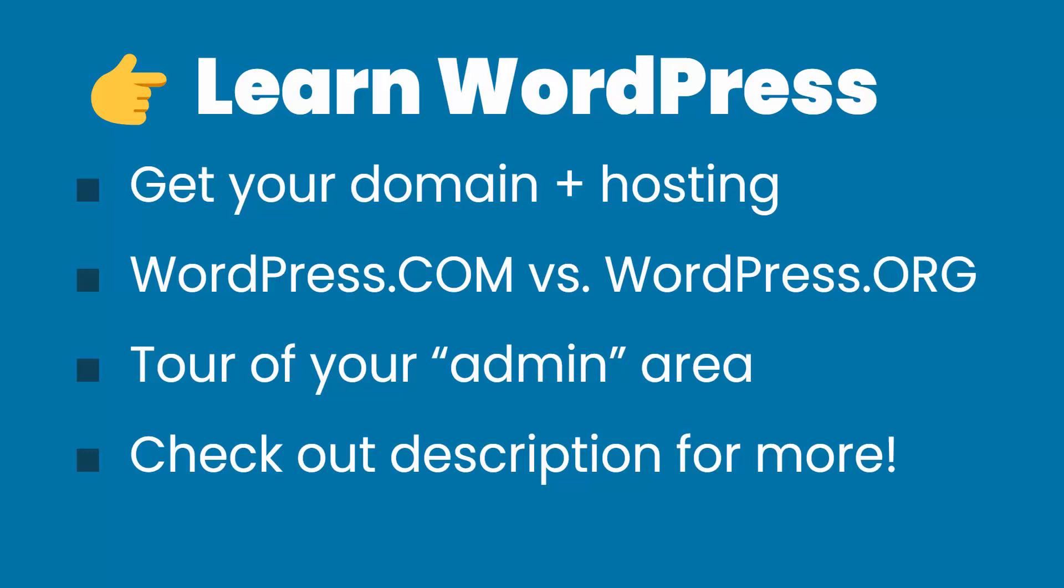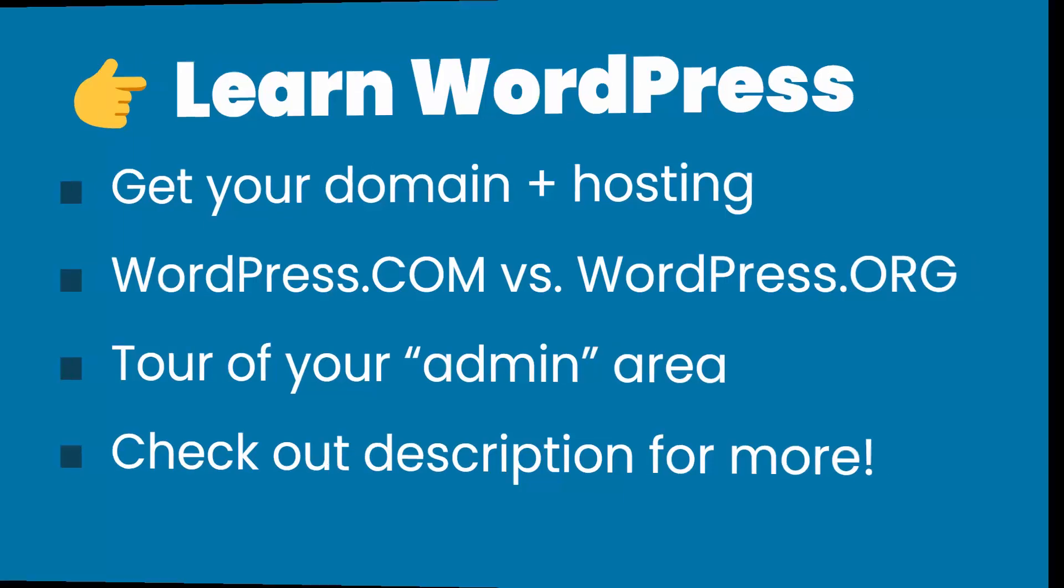We're going to go over all the basics, which of course starts with getting your domain name and hosting. The hosting aspect is related to wordpress.com versus wordpress.org. So we'll dig into the difference between those. You'll see a complete tour of your admin area where you can manage your website. Throughout this video, I'm going to link up more detailed tutorials on specific topics. For those links and more, check out the description below.